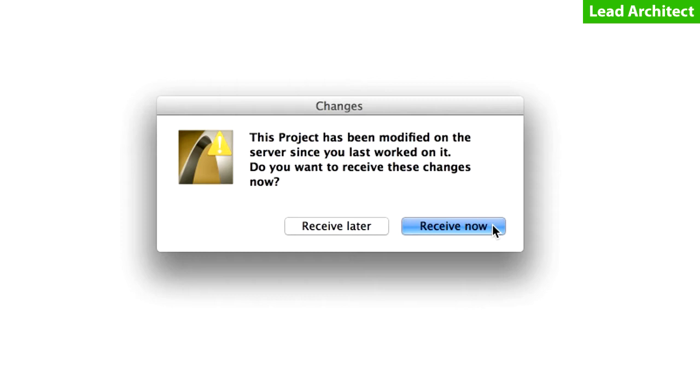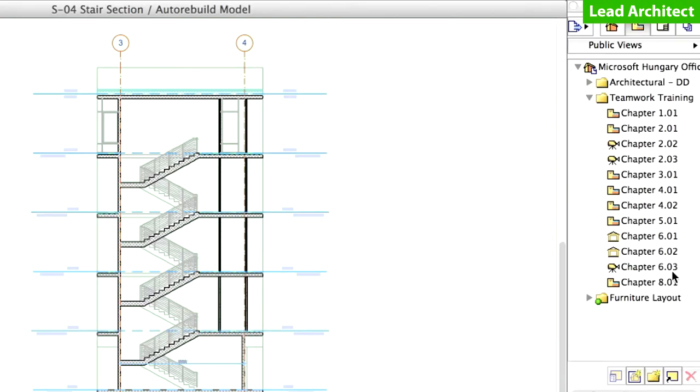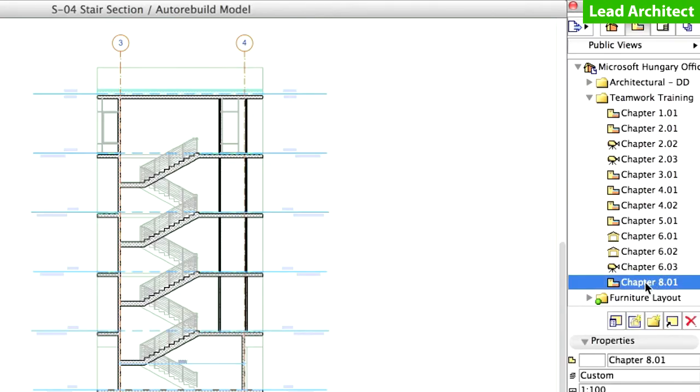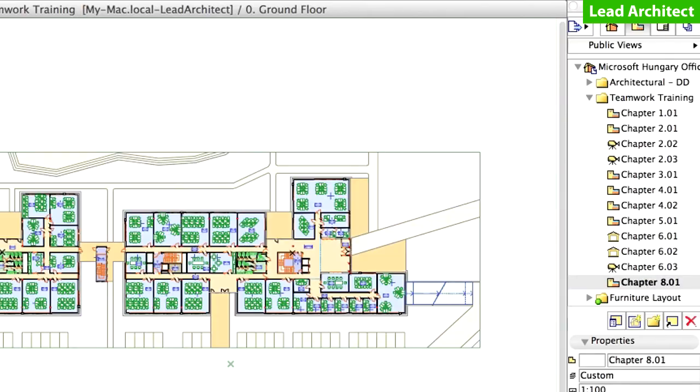If you have not sent the changes from the other users, Architect 1 and Architect 2 in our case, then this is the time to do so. However, if you follow the steps of this training guide, this will not be necessary. The lead architect's workspace opens. Activate the Chapter 8.01 view from the Teamwork Training folder in the View Map of the Navigator.